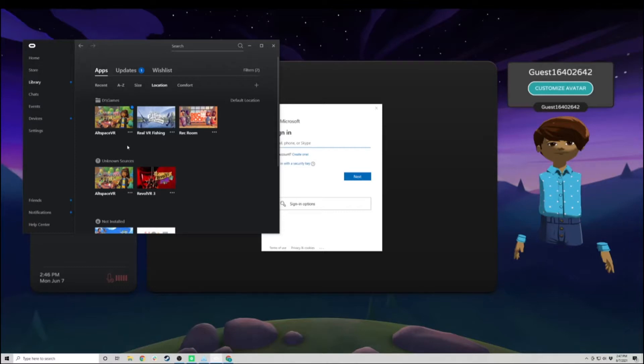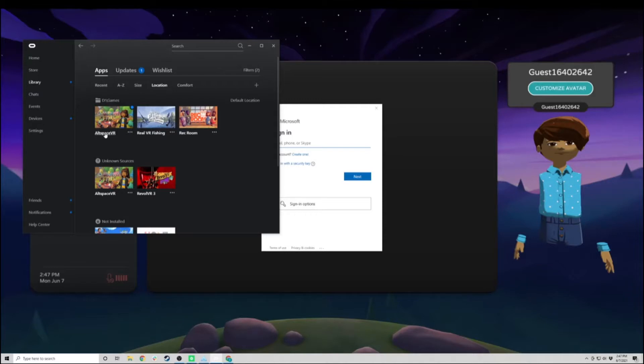Alright, so step one, you must download Altspace. You can download it on Oculus or online through Microsoft. Altvr.com will give you all the sources you can download the game.